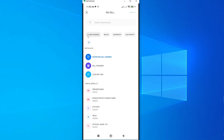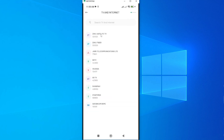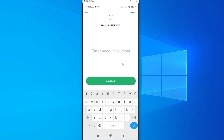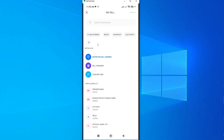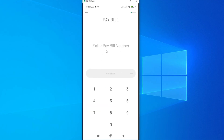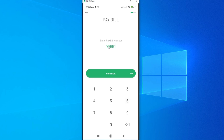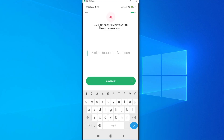We have some readily available pay bill numbers here — for example TV and internet, water, Safaricom, and electricity. If yours is listed, for instance for fiber internet, you can see the option for Jamii Telecommunications. Just tap on it and the pay bill number is added. Alternatively, tap Enter Pay Bill and type in your pay bill number manually. It will then show the business name — Jamii Telecommunications. Enter your account number and tap Continue.